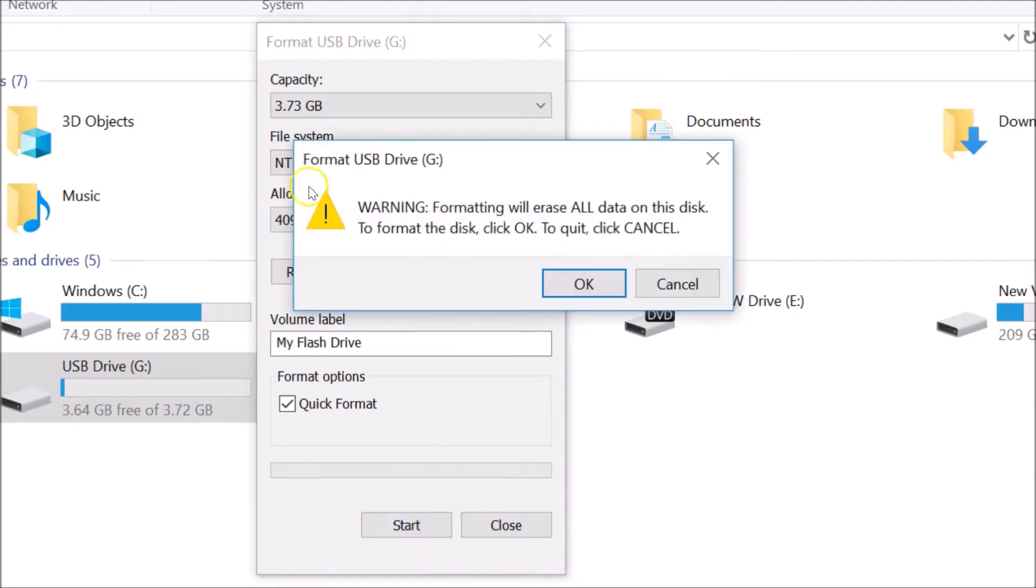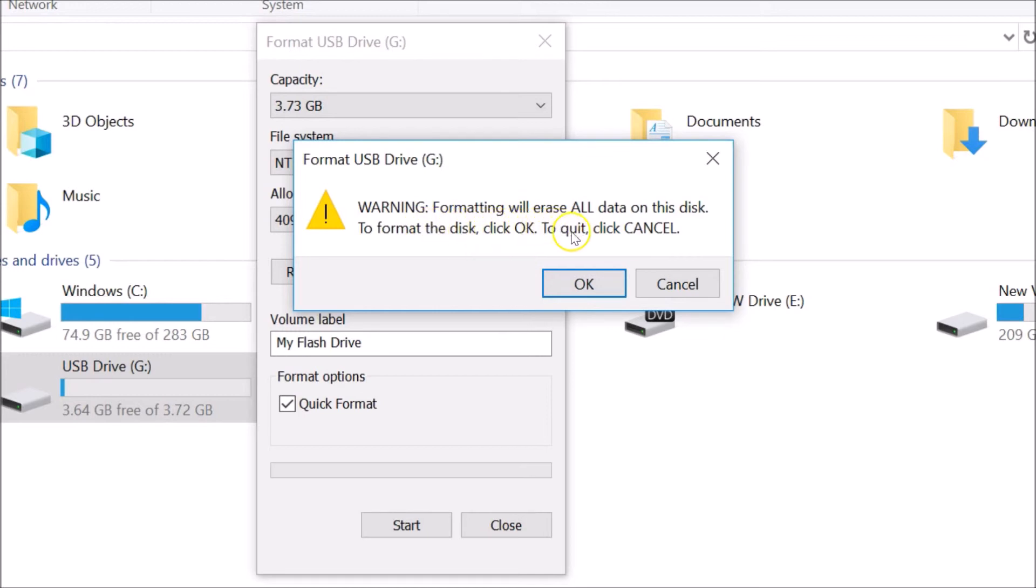Here we have the warning: 'Formatting will erase all data on this disk. To format the disk, click OK. To quit, click Cancel.' Just make sure you selected the right drive and just click on this OK button.